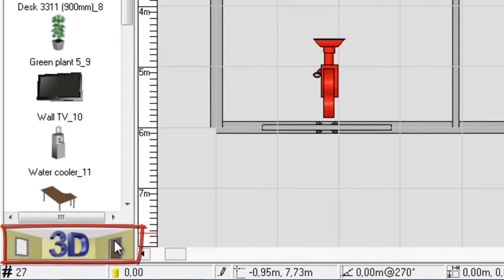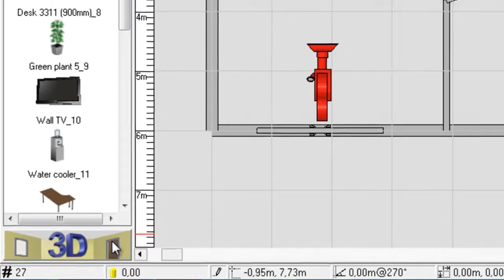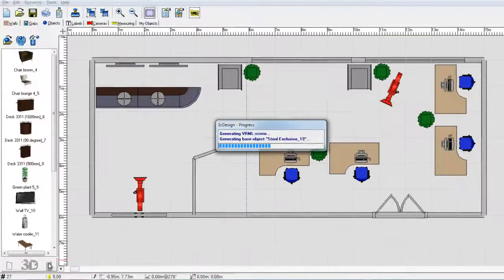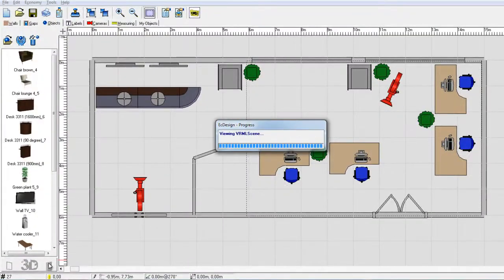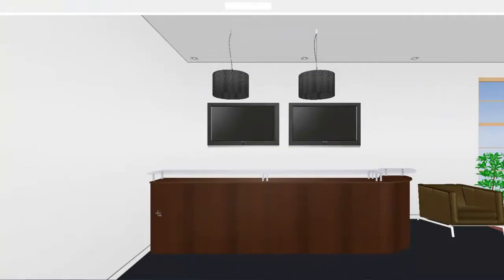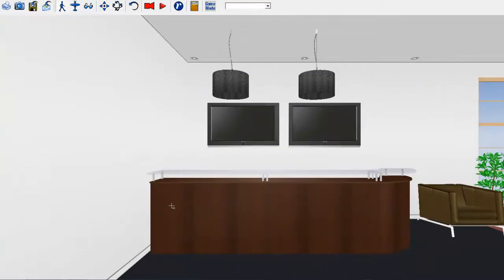So you can go back and forth from 2D and 3D. So now I click the 3D button and it will generate a 3D scene, a live 3D scene.